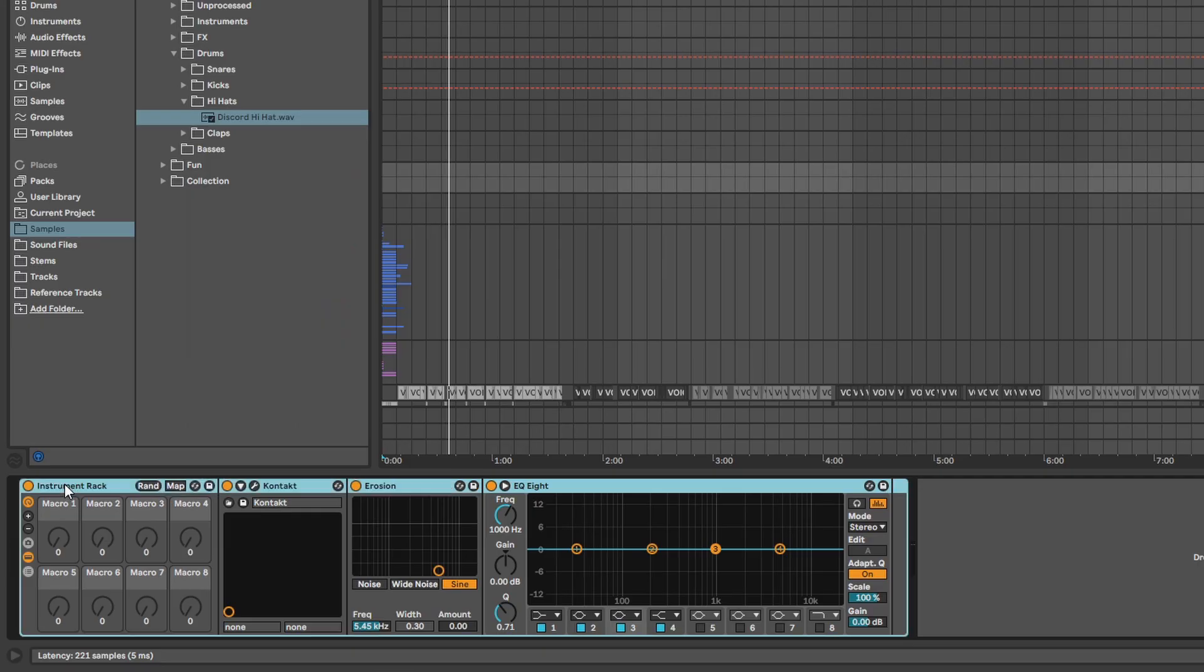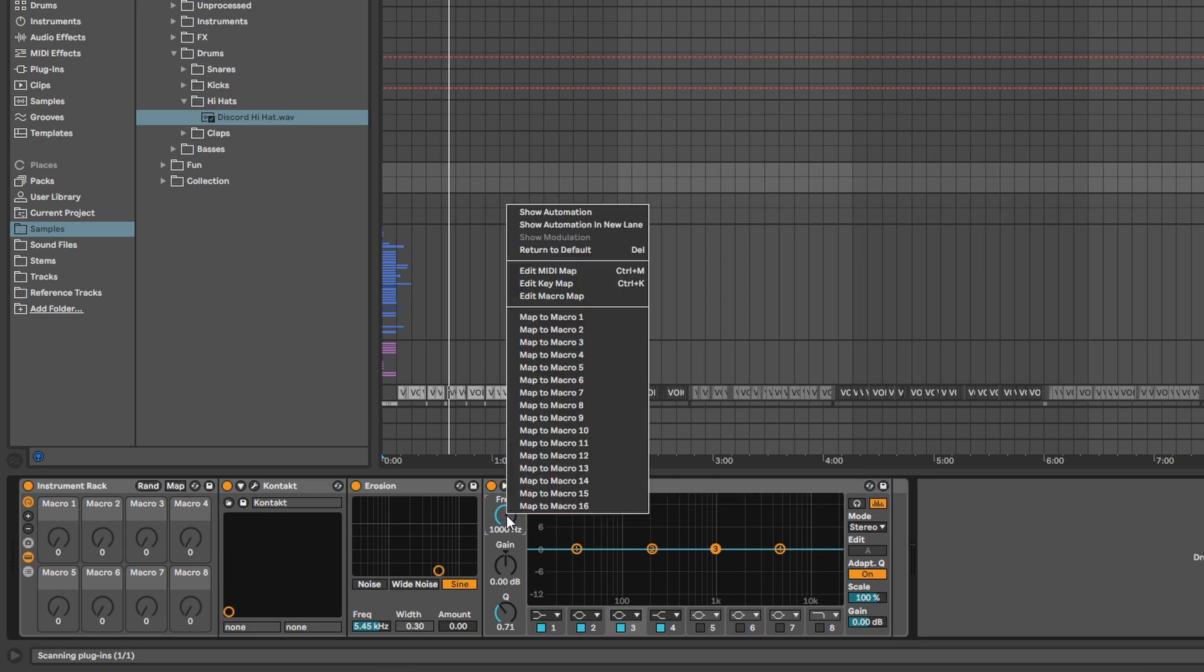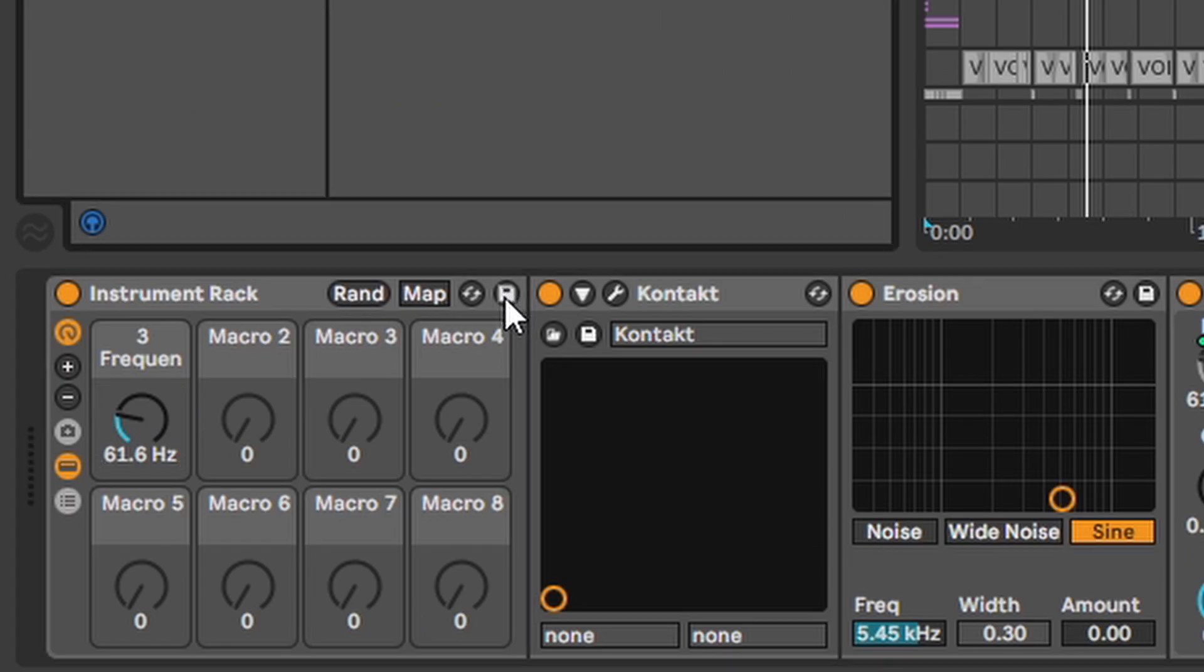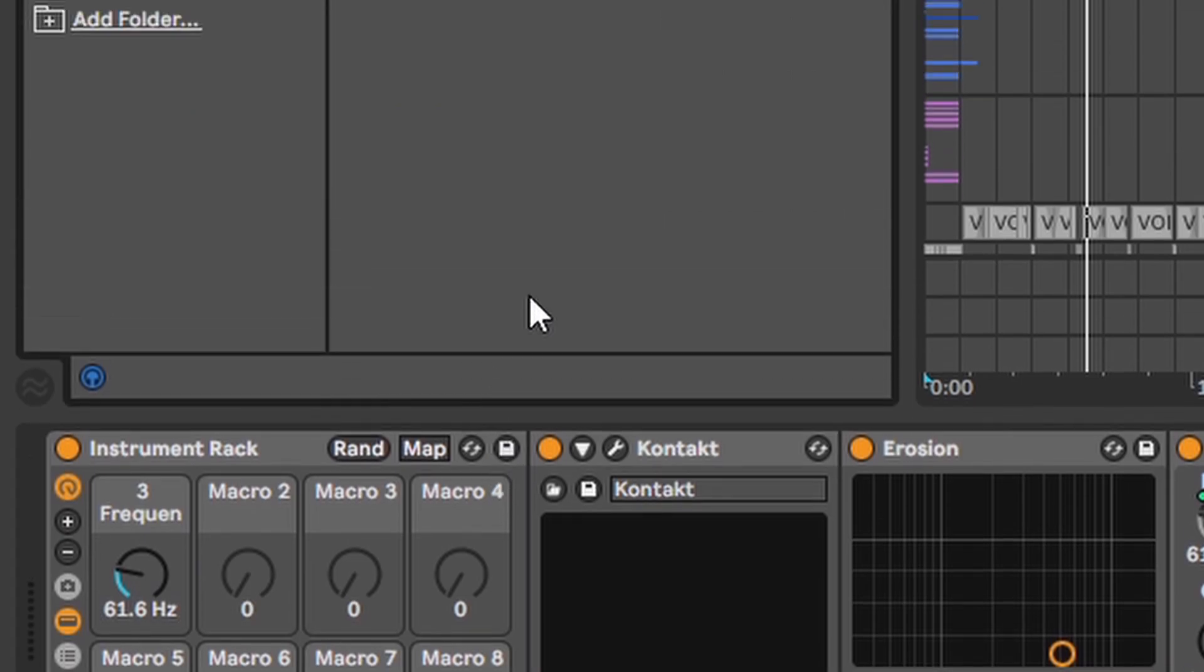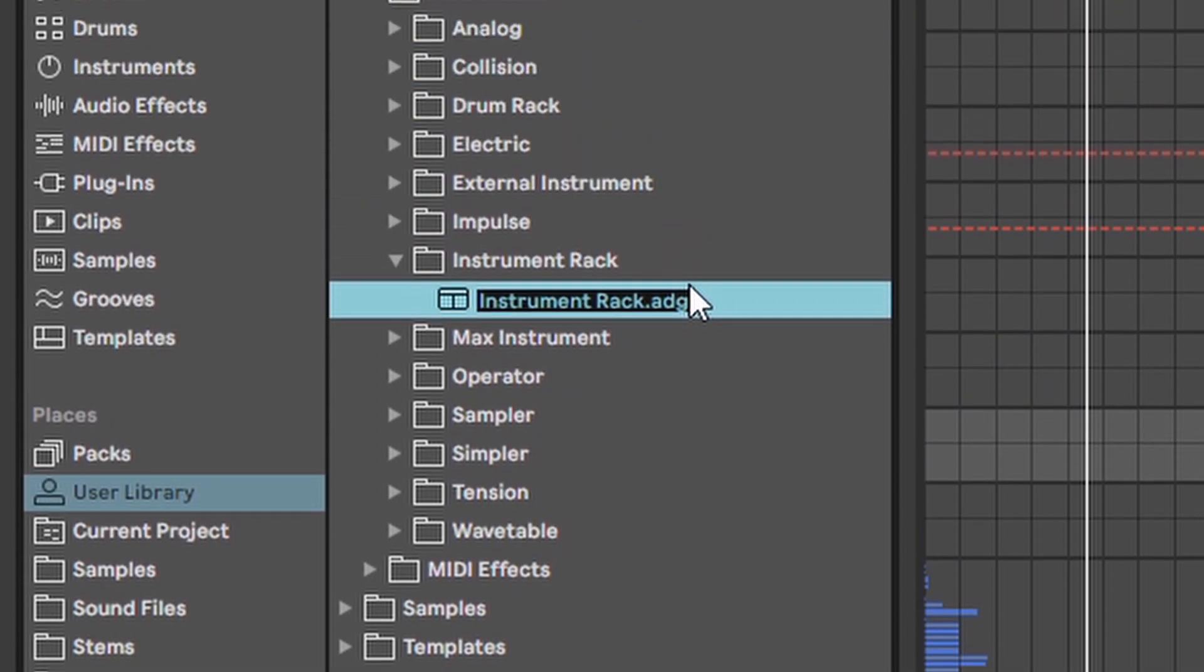Instrument Rack. Just a simple rack where you can group instruments with some effects together. Like the drum rack you can also link parameters to macros or you can save the whole rack and use it sometime in the future as sort of a preset of instruments and effects.